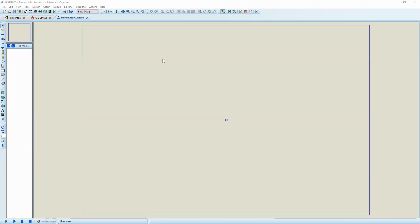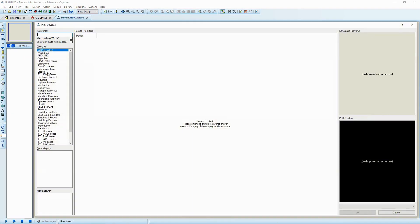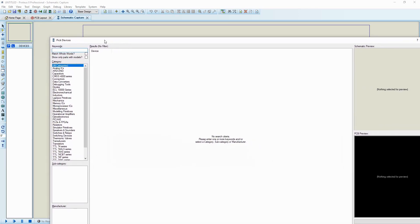Hello everyone, this is a tutorial video on using Proteus for your analysis. I have selected the components mode and gone to the parts list or pick devices. Today I'm going to design a simple low pass filter and test its Fourier spectrum to see whether it's working or not.